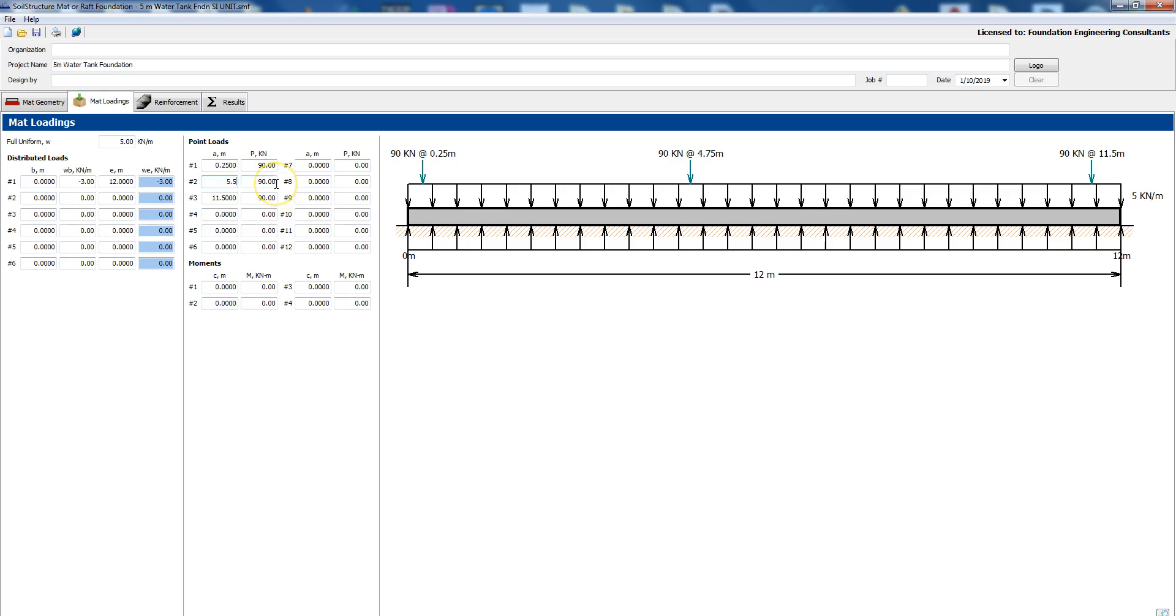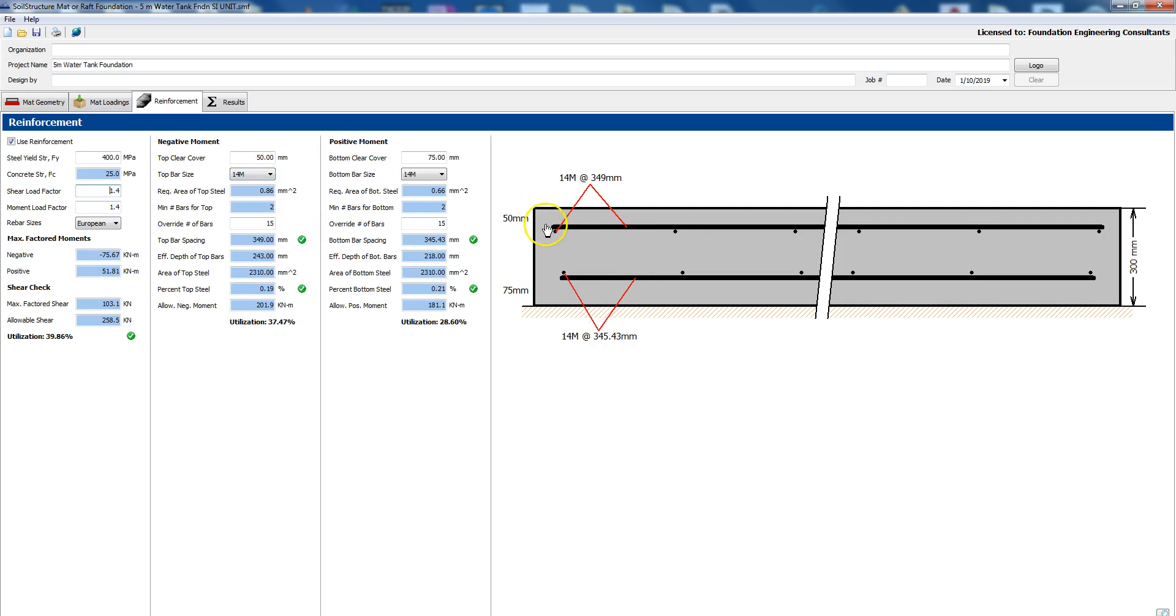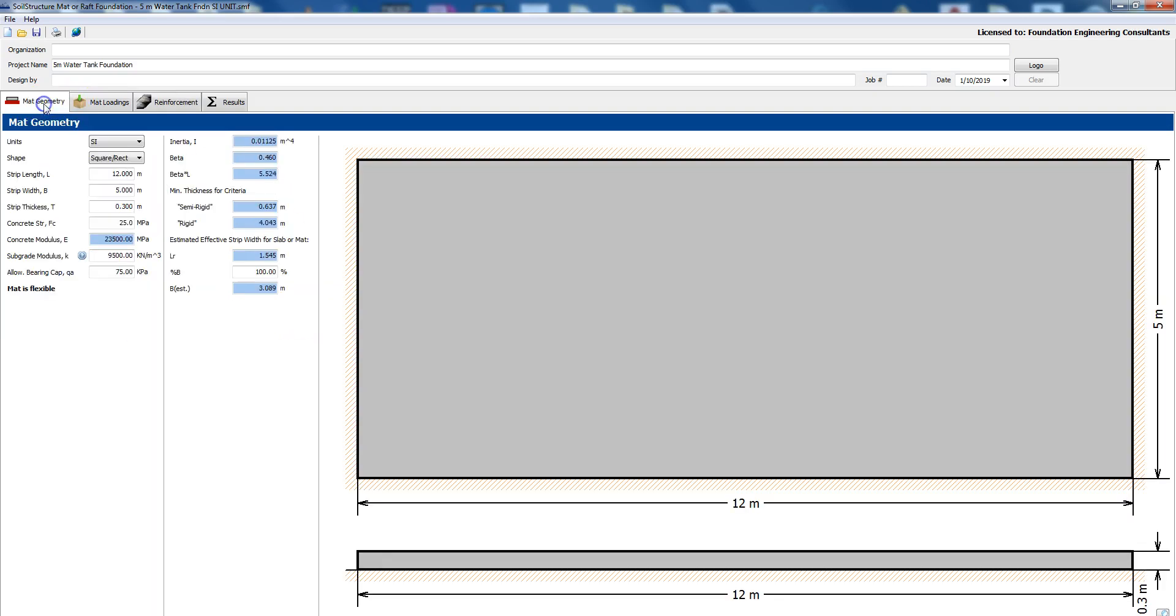Then we go to reinforcement. We're using FY 400 megapascals, load factors let's change that to 1.4 and 1.4. We're using European rebar size and here you could see we chose 14 millimeters and then we have a 50 millimeter clear distance to the center of the bar and then 75 millimeter for the bottom. Utilization is relatively low, 30, 37.5 percent so we can go and optimize. Let's say instead of 0.30 we can try 0.20.